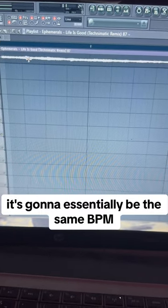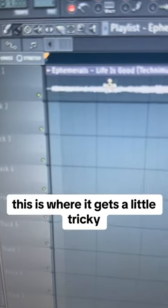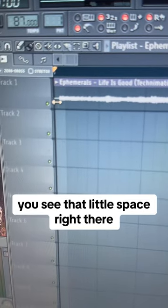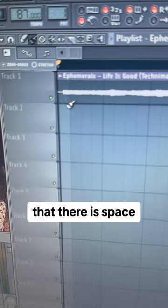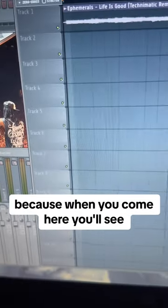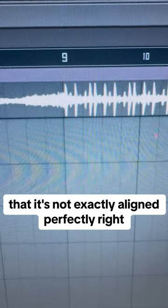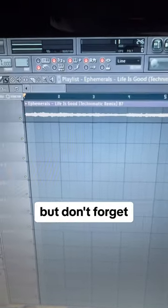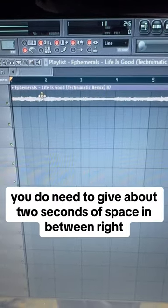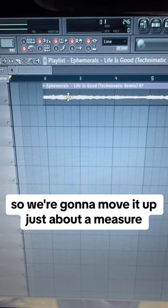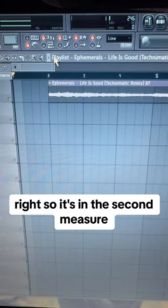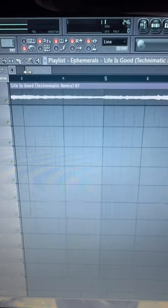Now this is where it's a little bit tricky. You see that little space right there — you have to double-check to make sure that there is space. When you come here you'll see that it's not exactly aligned perfectly, so we have to move it over a little bit. Don't forget that you do need to give about two seconds of space in between. We're going to move it up just about a measure, so it's in the second measure.